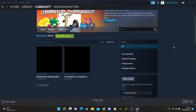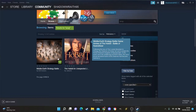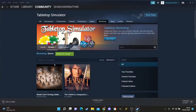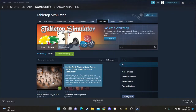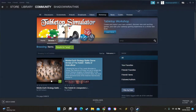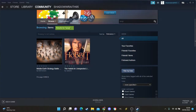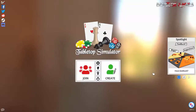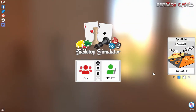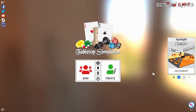For example, searching Middle Earth Strategy Battle Game gives you Armies of the Hobbit scenarios and more. Just hit the plus and it's added to the game.